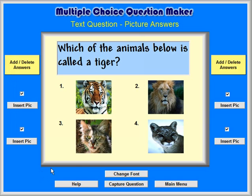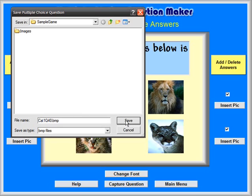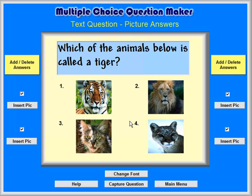Finally, click on the Capture Question button. The graphic, as shown, will be saved as a BMP graphic file, which can later be used as part of one of your questions. A Save Question dialog box will pop up. Then type in cat1q40.bmp and click on the Save button. The name indicates that this graphic will be part of the first category, cat1, and is the 40-point question. Obviously, you can name the questions in any way that you find works for you.